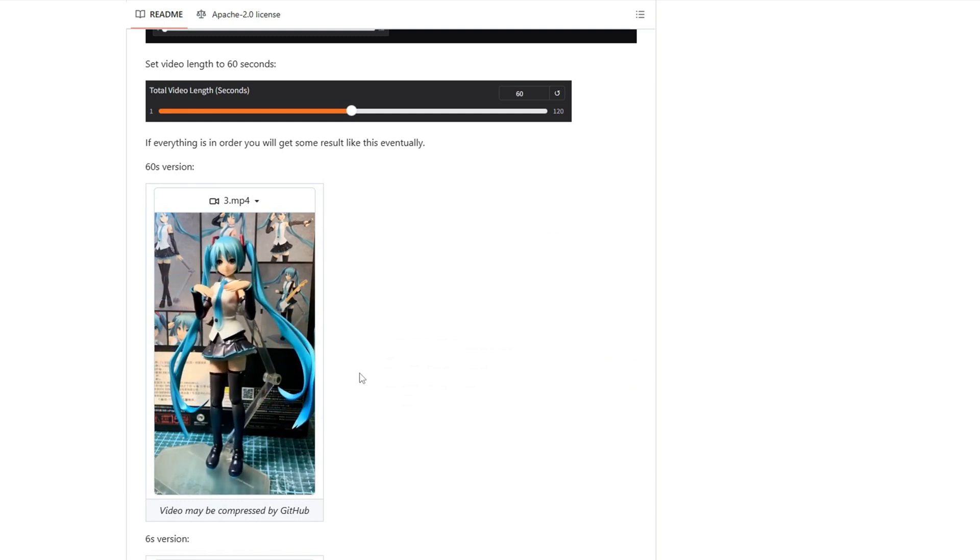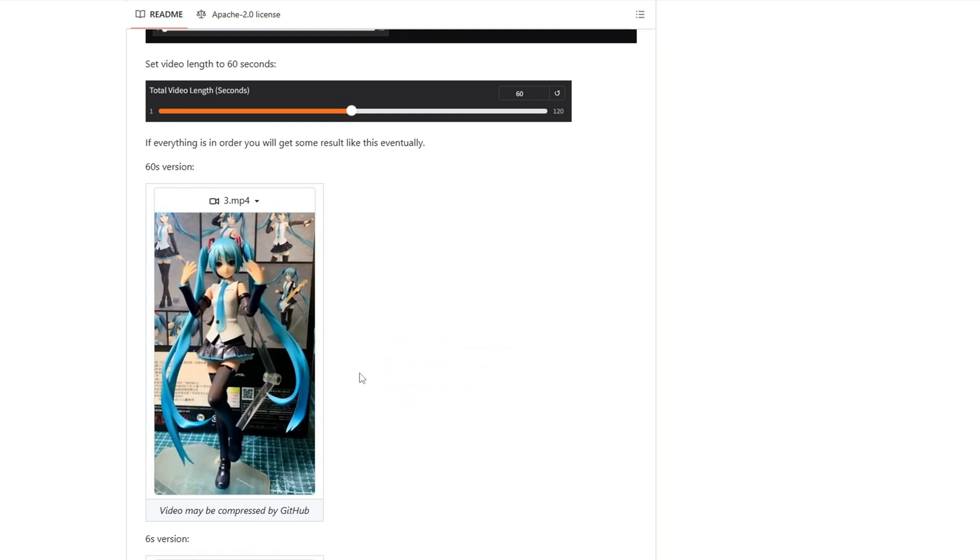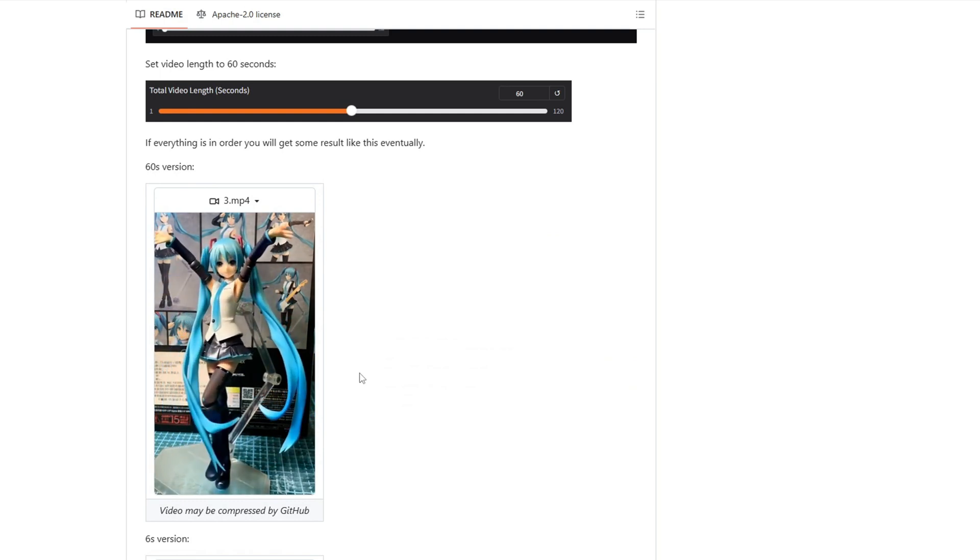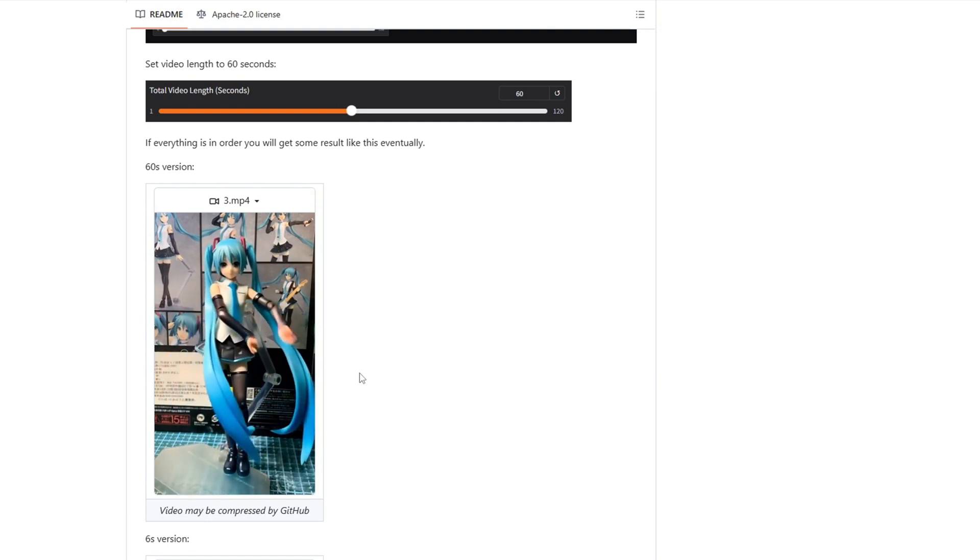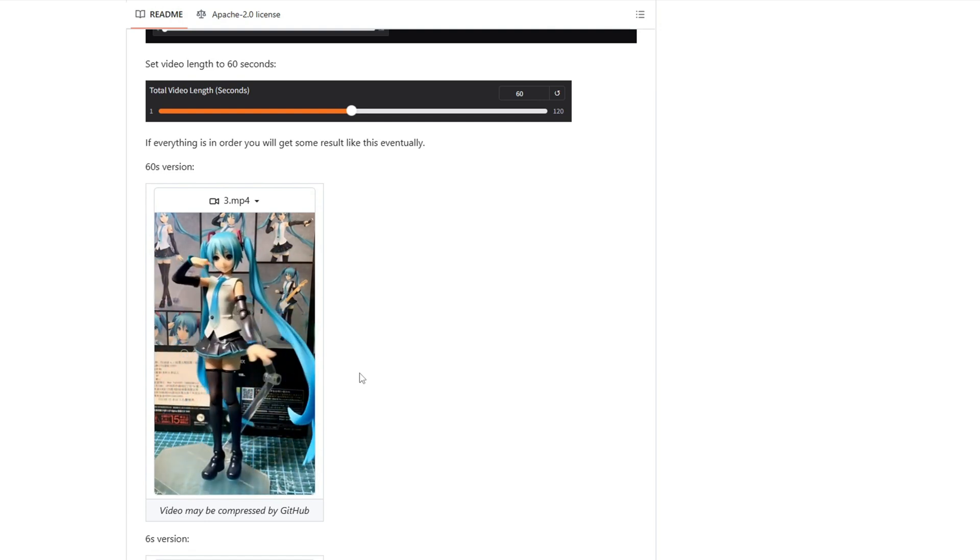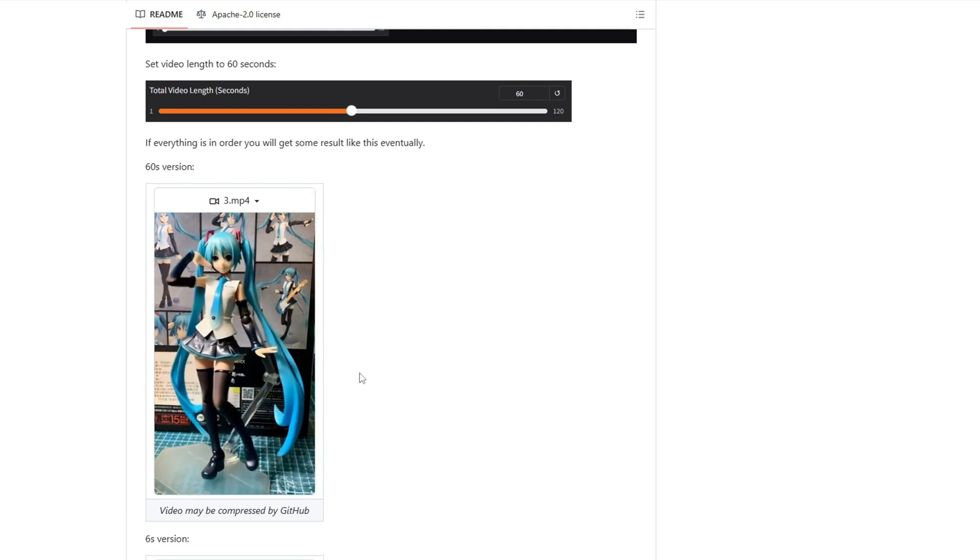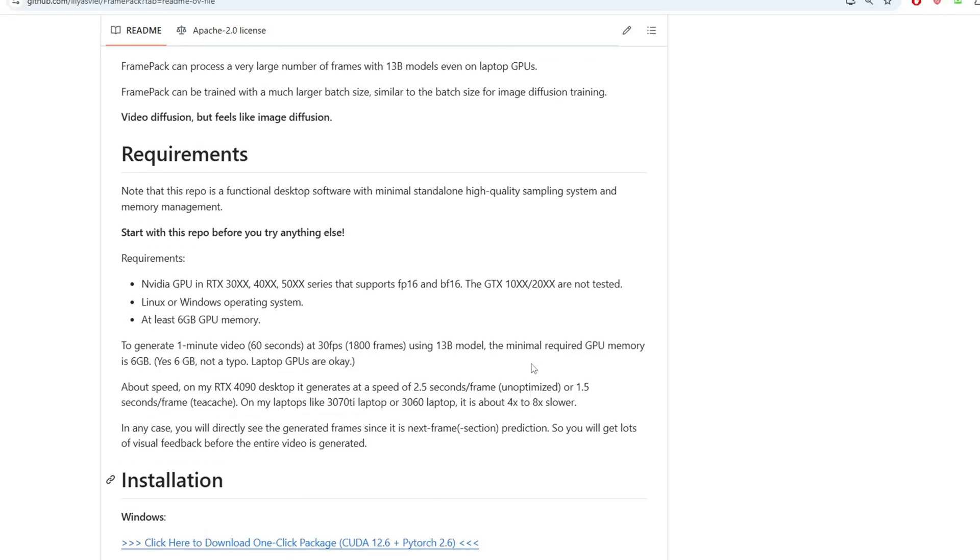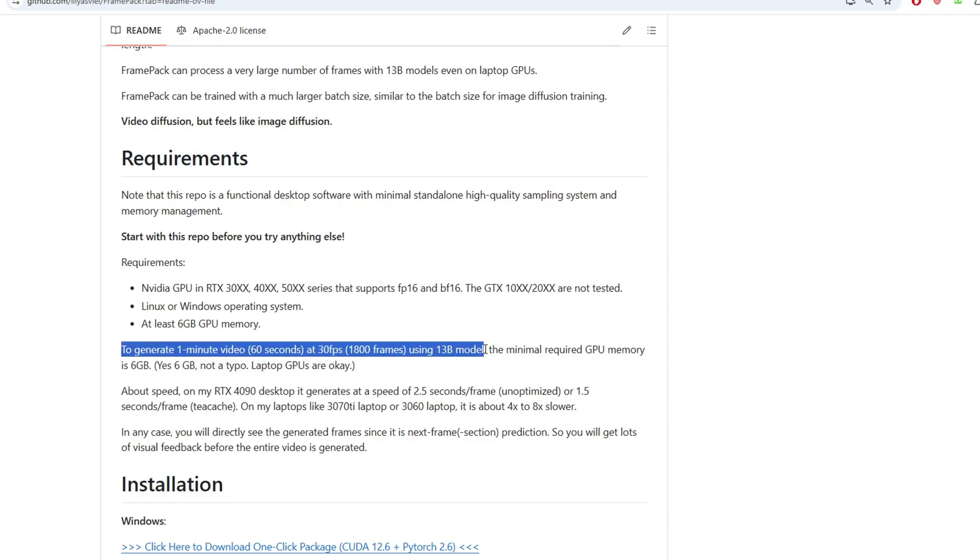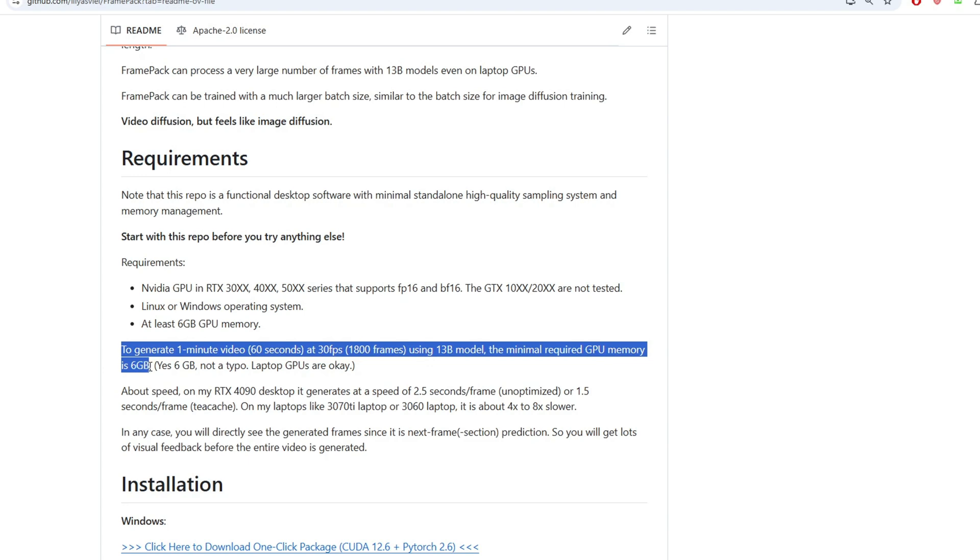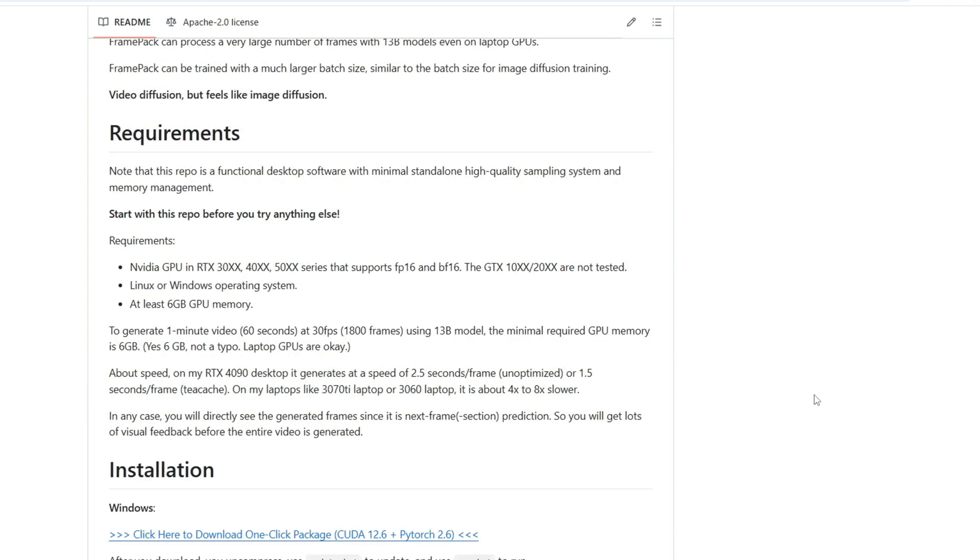It essentially predicts the next frame without depending on processing all previous frames. Also, previously it took about 24GB of memory for running a 13 billion parameter model, but FramePack compresses context and dramatically reduces memory requirements, so it allows running 13 billion parameter models like Hanyuan video model on consumer grade laptop GPU with just 6GB of VRAM, something previously impossible.